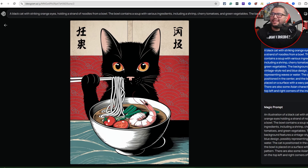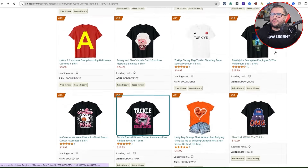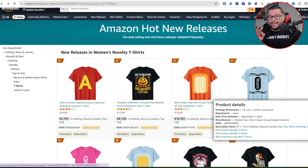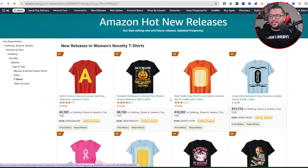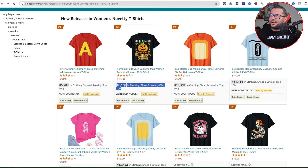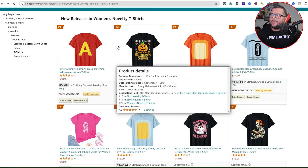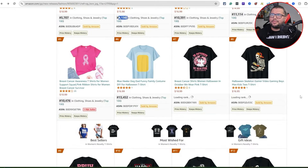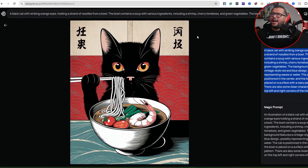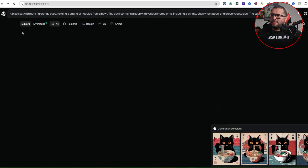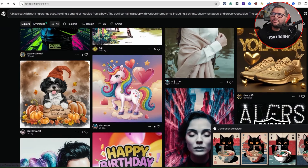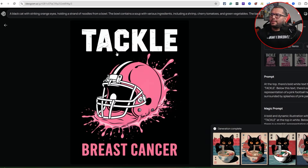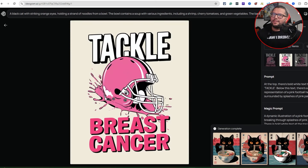So basically a quick overview of everything: I came over here to Amazon Hot New Releases, where we know these products are in demand and people are buying them right now. Halloween is trending right now. I researched this idea about two weeks ago and it's already number two. Come up with good ideas, then come over to Ideogram.ai, plug them in, use the remix feature, upload the image, and see what it creates for you. We got a black cat eating ramen with seafood and shrimp, and then we created the tackle breast cancer awareness design.